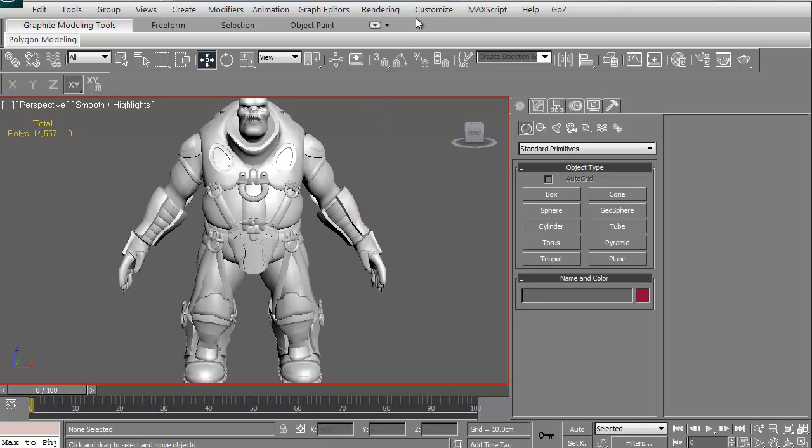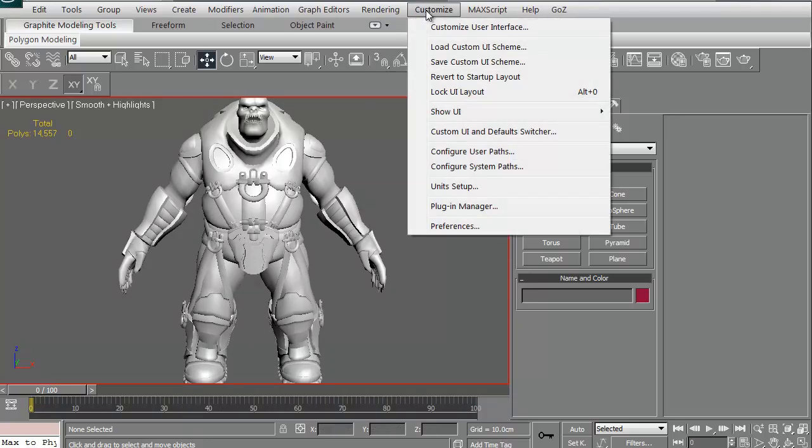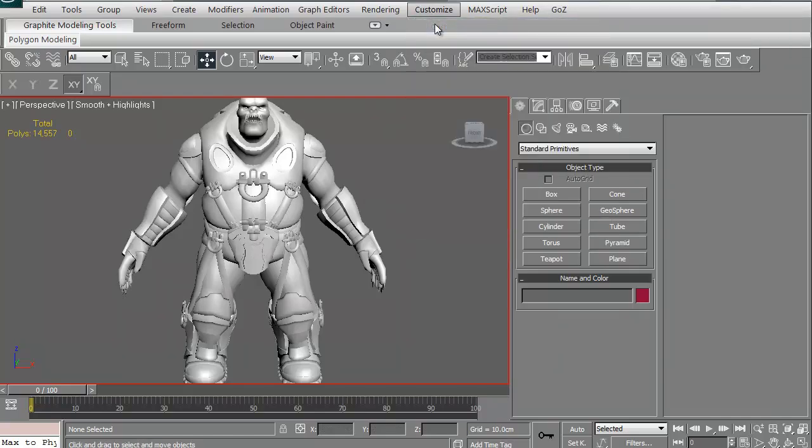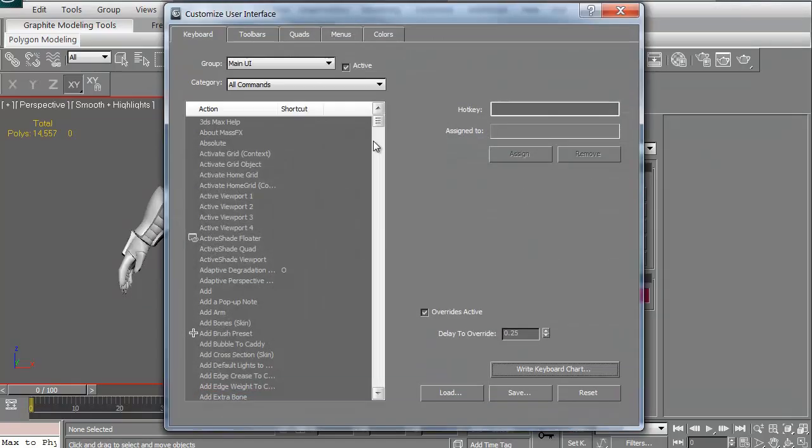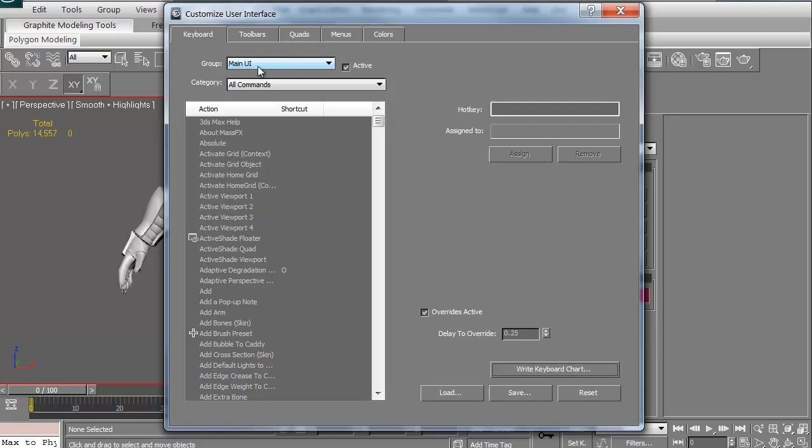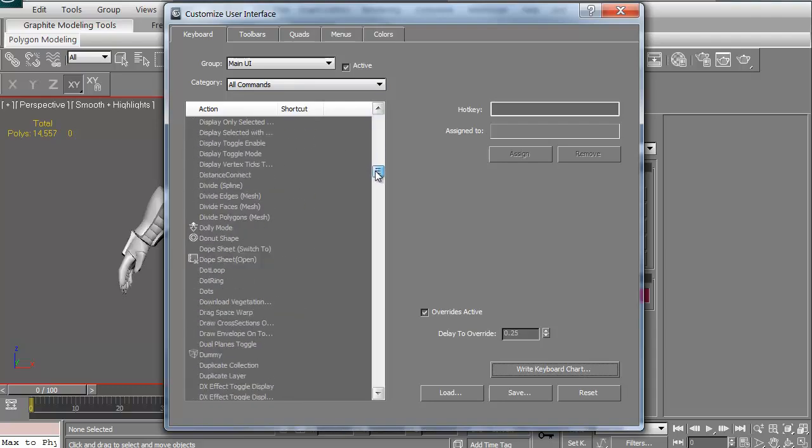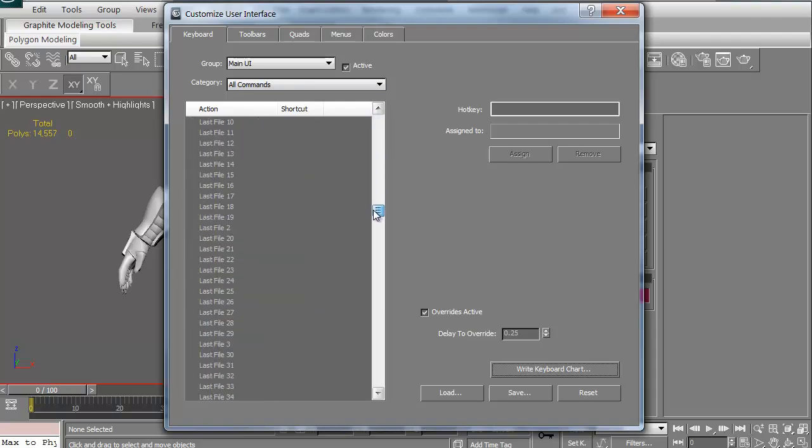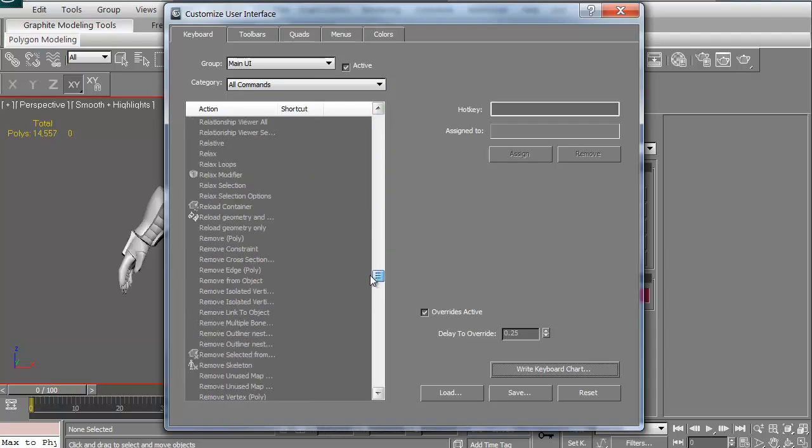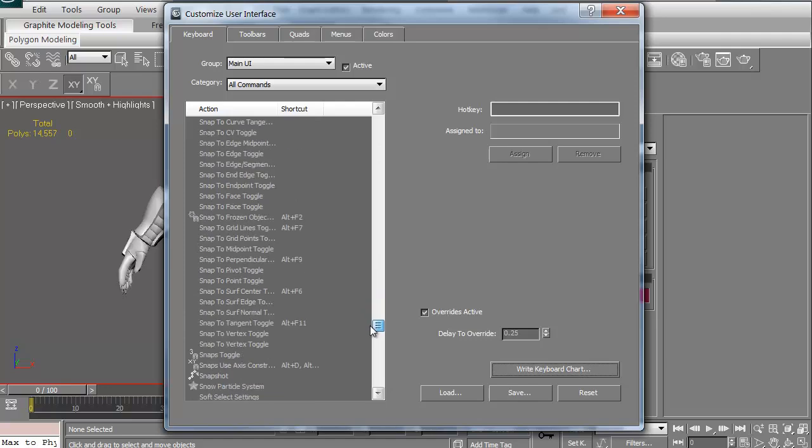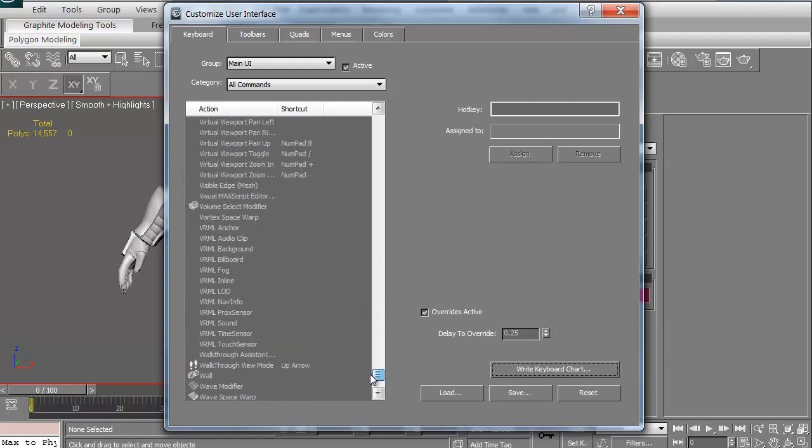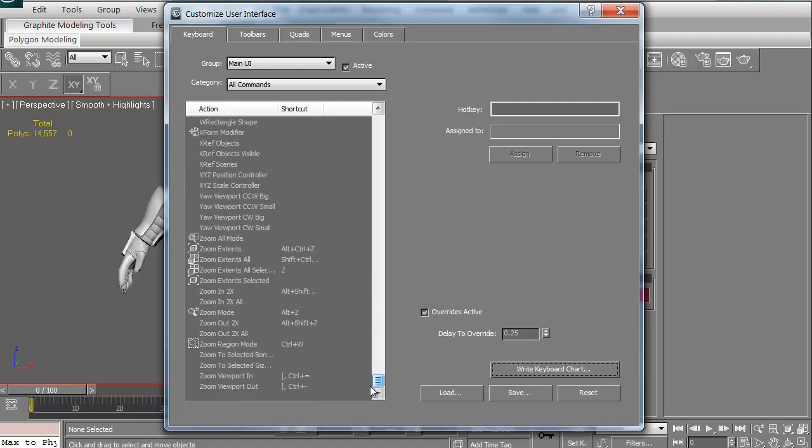To change things, customize. Kind of self-explanatory. Just go to the Customize User Interface. This is basically, for this particular thing, as you can see, this says the main UI, which is what we're in. The category, in this case it's all commands. Here are all of the shortcuts. All the shortcuts you can create. It's quite a long list.